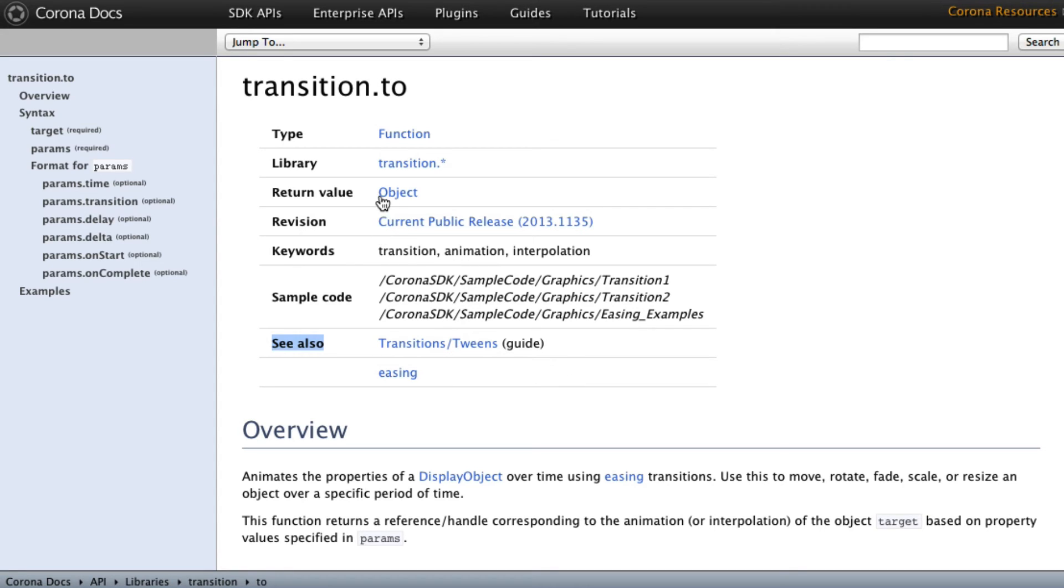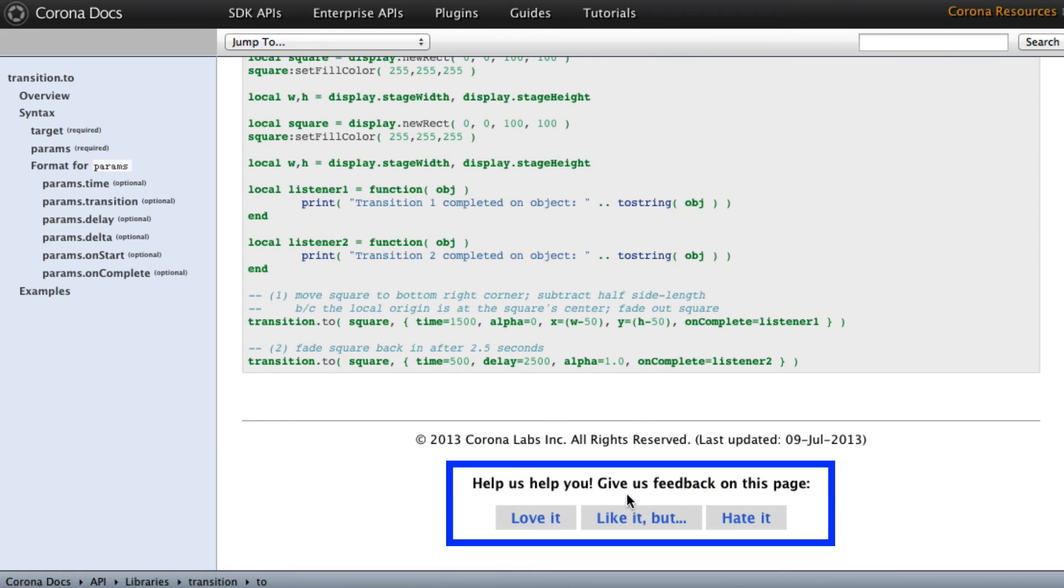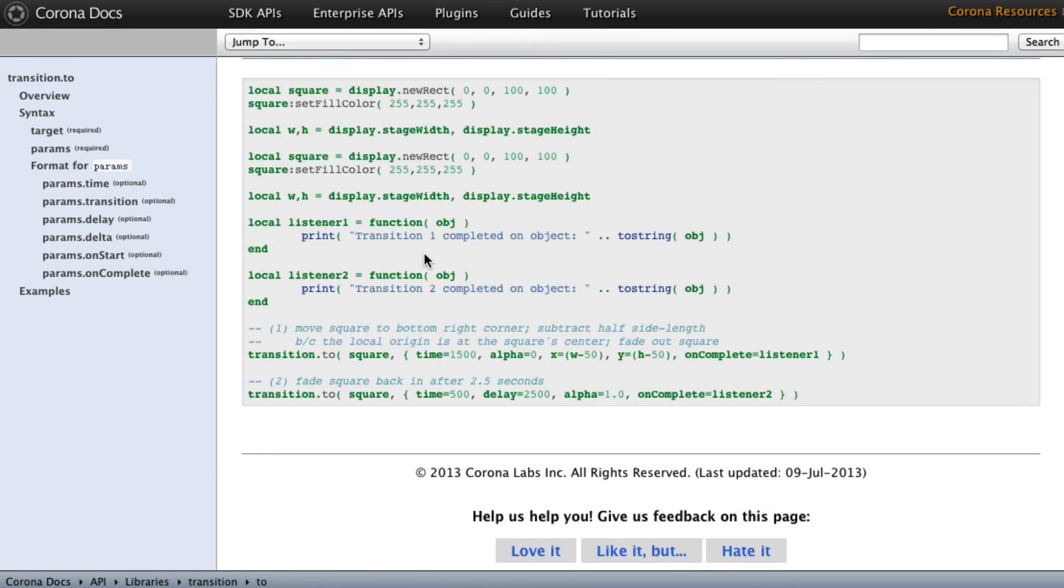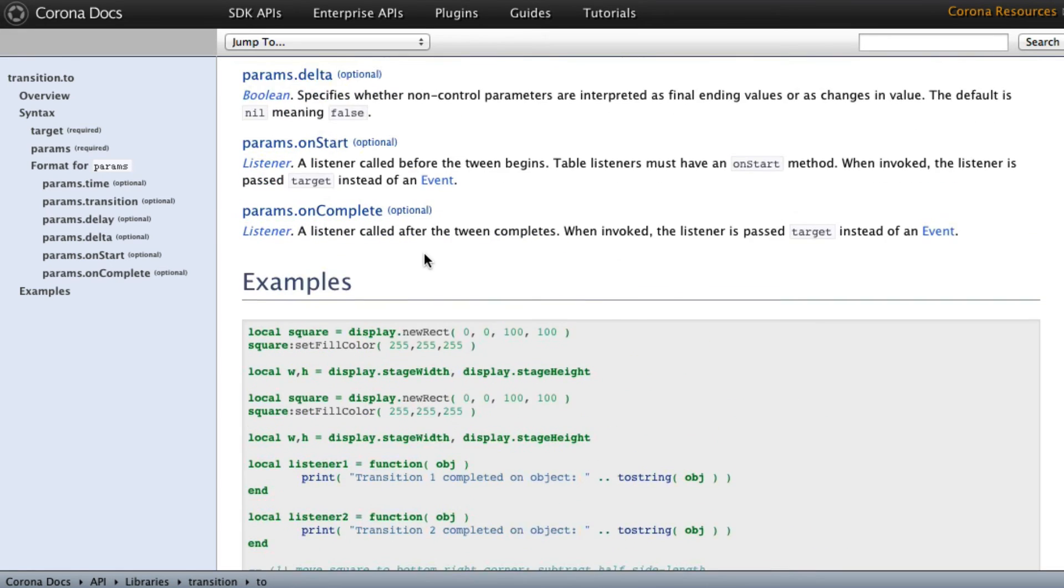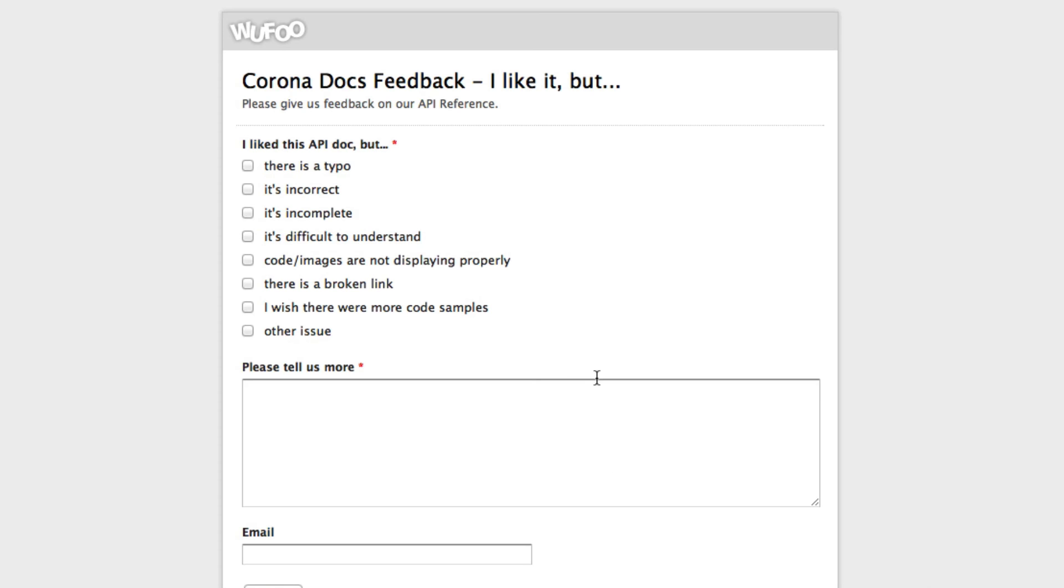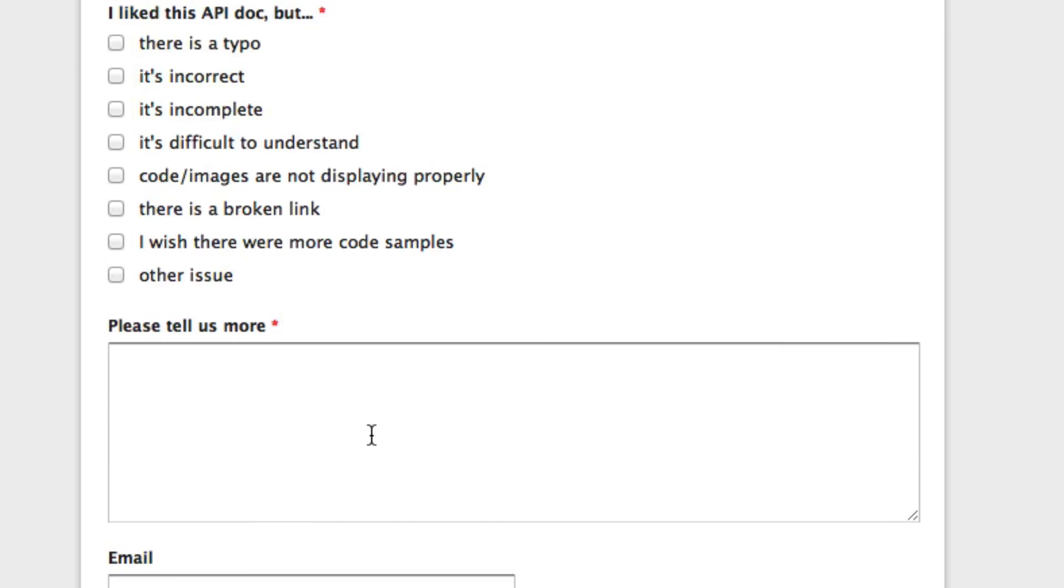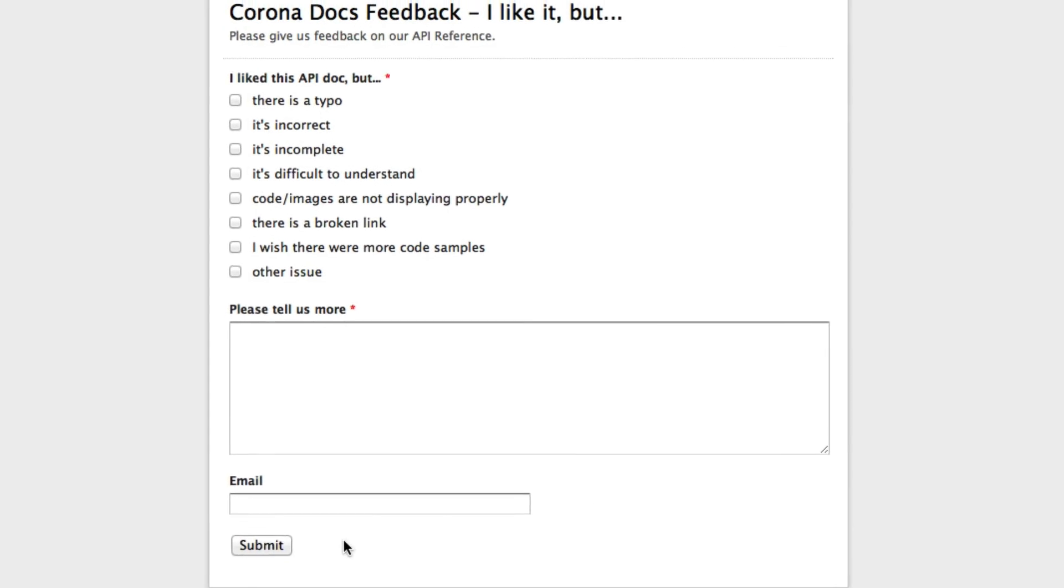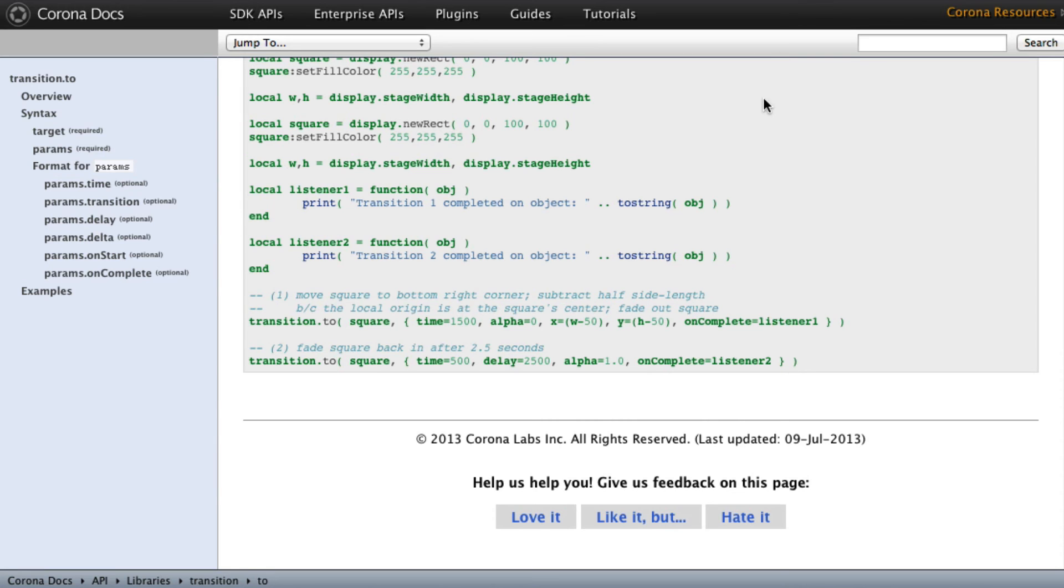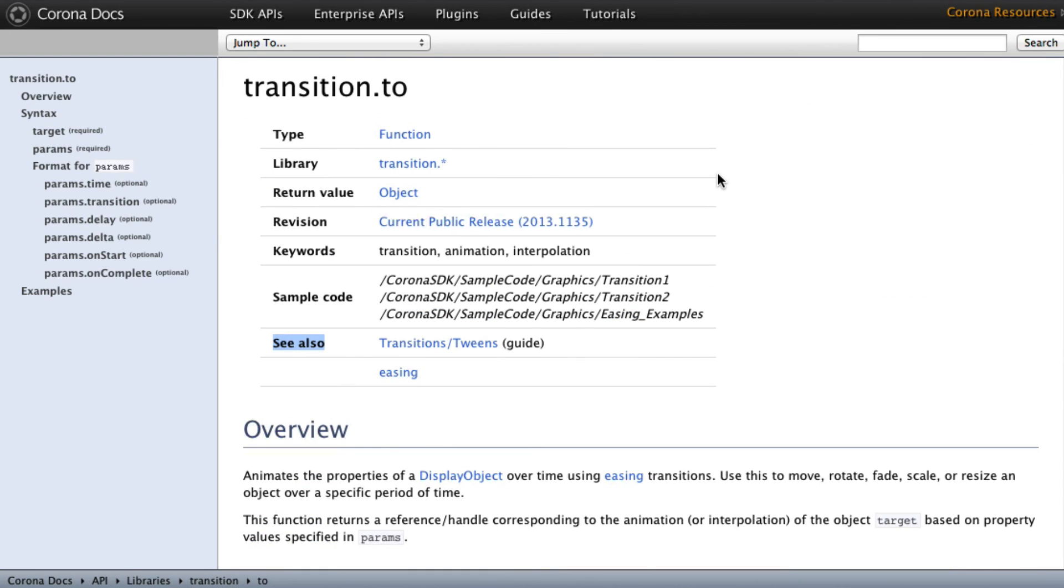Now, I mentioned earlier about how you can make the documentation better. And the way to do that is right down here at the bottom, it says, help us help you give us feedback on this page, love it, like it but, or hate it. Now, if I see that there's a problem with it, maybe the example code doesn't work exactly right, or something like that. You can click the button here, like it but, and this will bring up a nice little form here. I like this API doc, but there's a typo, it's incorrect, it's incomplete, it's difficult to understand, and so on. You tell them more, you can put your email if you want to, you don't have to, you can be anonymous if you want, and then you submit it. The cool thing is that the Corona Labs documentation people actually read that stuff, and they make changes based on the problems that you and I find with the documentation.